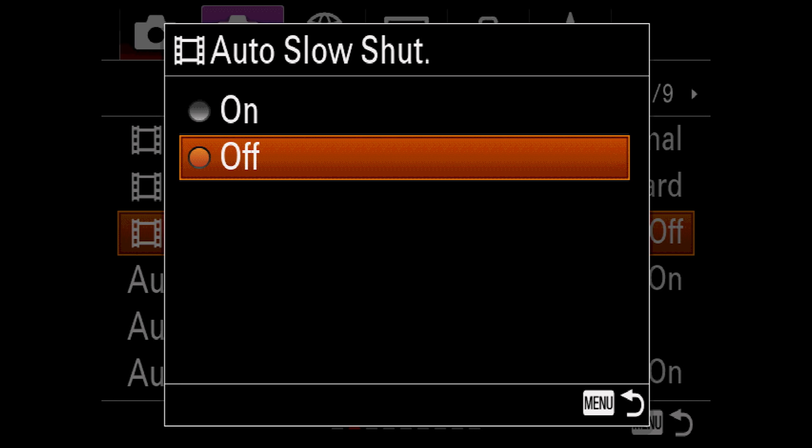Auto slow shutter works only in program auto or aperture priority movie modes, and only when ISO is set to auto. This will cause the camera to favor a slower shutter instead of a higher ISO in dark locations, so instead of more noise, you'll get more motion blur. Now, since I shoot in manual mode, this setting doesn't really affect me, but given the choice, I would rather have noisy footage than blurry footage because noise is easier to deal with in post.